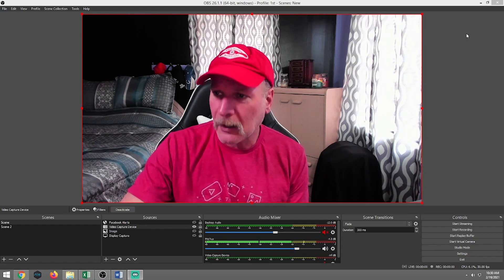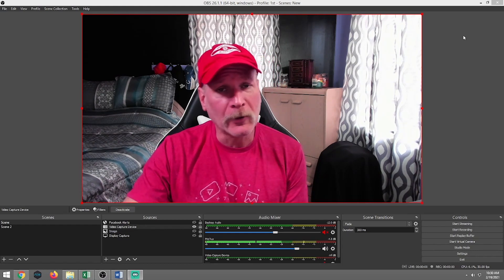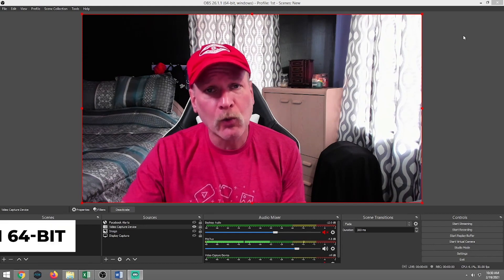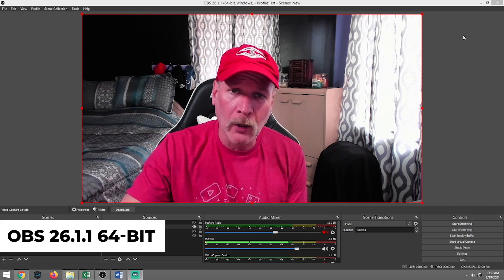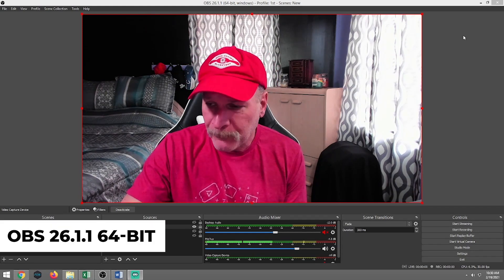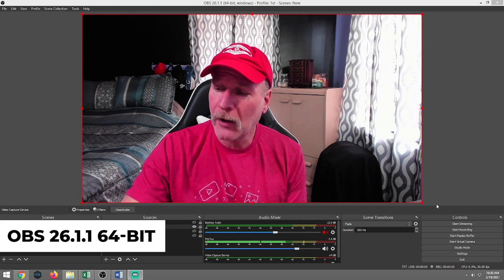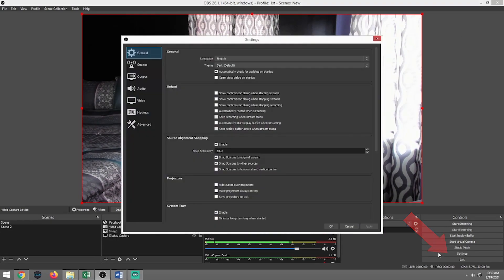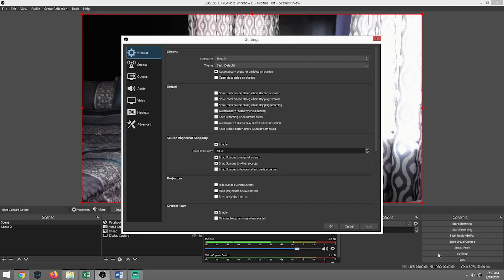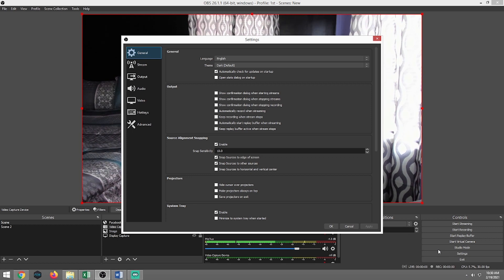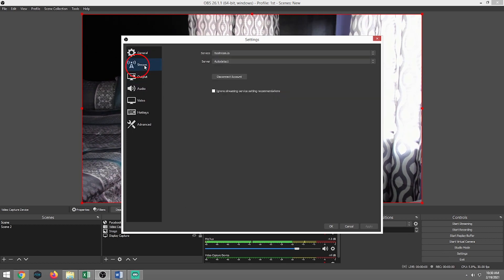We're going to go ahead and we have OBS open right now. I'm using 26.1.1. We're going to want to go ahead and left click on settings down on the bottom right hand corner. If you're using an older version OBS or a newer version OBS, the ideas and the principles are going to be pretty much the same.